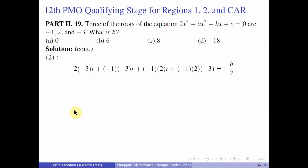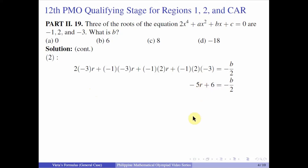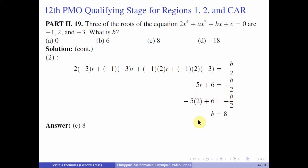For the second equation, taking three roots at a time: 2 times negative 3r, plus negative 1 times negative 3r, plus negative 1 times 2r, plus negative 1 times 2 times negative 3 equals negative b over 2. Simplifying the left-hand side gives negative 5r plus 6 equals negative b over 2. Plugging in r equals 2: negative 10 plus 6 equals negative 4, so negative 4 equals negative b over 2, giving b equals 8. The answer is letter C, 8.